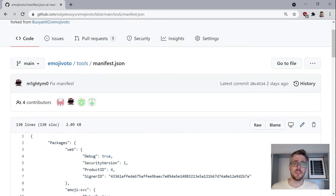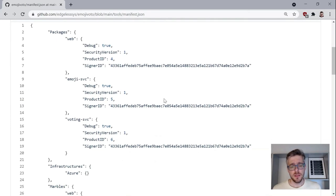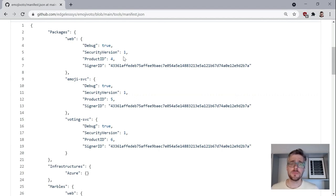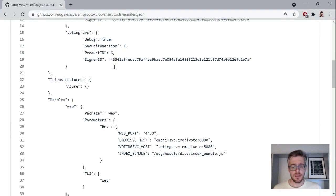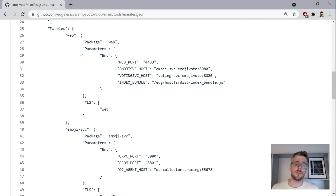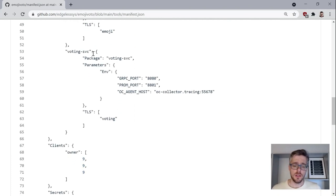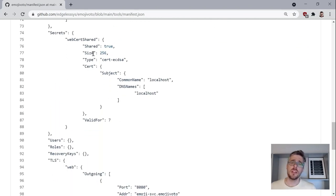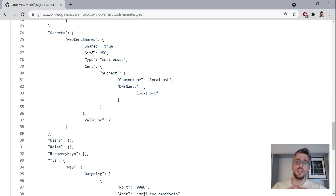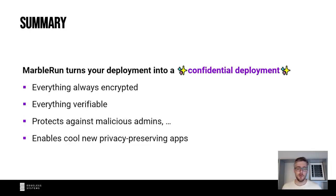Here is the manifest for the Emoji Voto demo. In the first section we define all the enclaves allowed to run in our deployment — in this case three enclaves, each defined by their signature fingerprint. Further down we define the parameters for the enclaves, mostly environment variables but this could also be files. We also define the secrets that live inside this deployment — in this case just one secret, a web certificate — and these secrets get automatically injected into the right enclaves by MarbleRun.